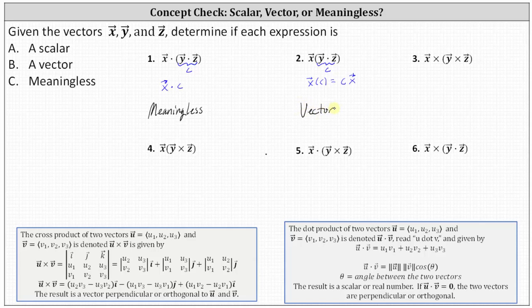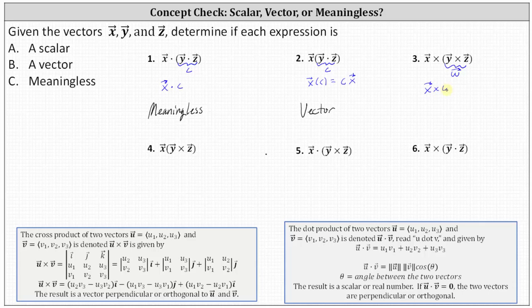Number three: we begin with the cross product inside the parentheses, which results in a vector orthogonal to vectors y and z — let's call that vector w. Then we're left with vector x crossed with vector w, which results in a vector that is orthogonal or perpendicular to both vector x and vector w, indicating the result is a vector.